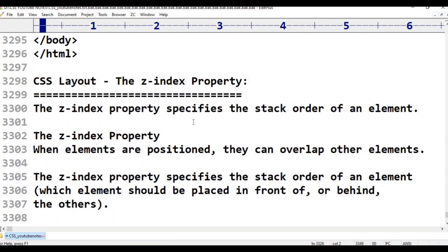Z-index property specifies the stack order of an element. When elements are positioned, they can overlap other elements. The stack order determines which element appears on top.